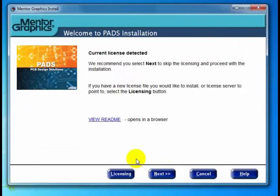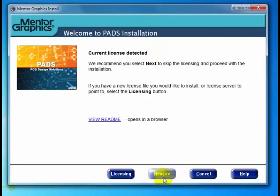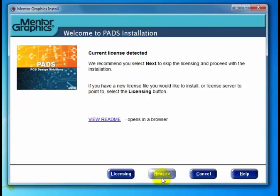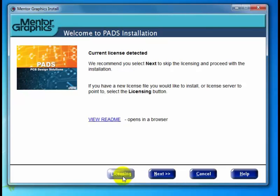Here we are at the Welcome to PADS Installation dialog, and up there you can see it says "current license detected," meaning that quick check was successful. The default flow of clicking Next will bypass the licensing and take us further along with our installation. Now if you do want to add a licensing configuration — maybe you have a new license server with some additional options — you could click Licensing to do so.